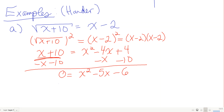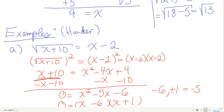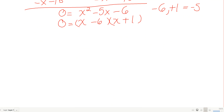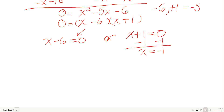Factoring: I need two factors that multiply to negative 6 and add to negative 5, which are negative 6 and positive 1. So (x minus 6)(x plus 1) equals 0, giving x equals 6 or x equals negative 1.